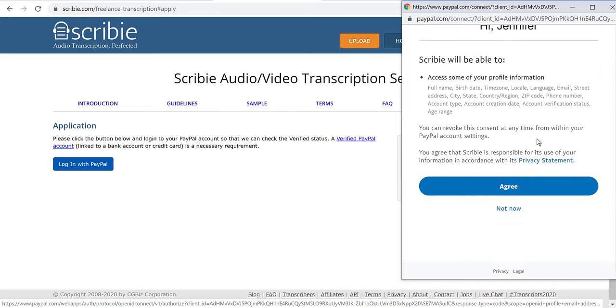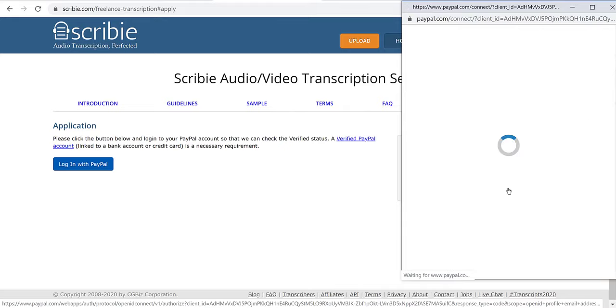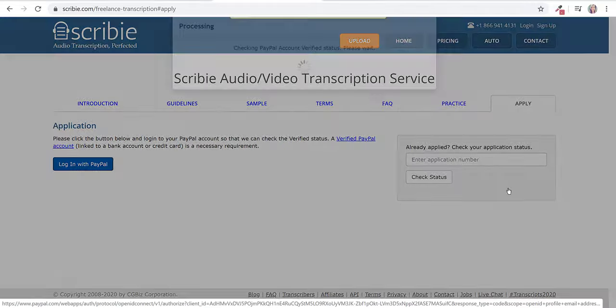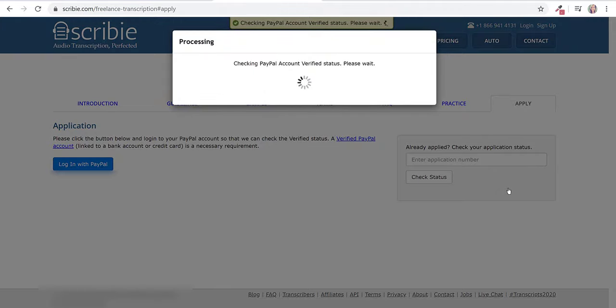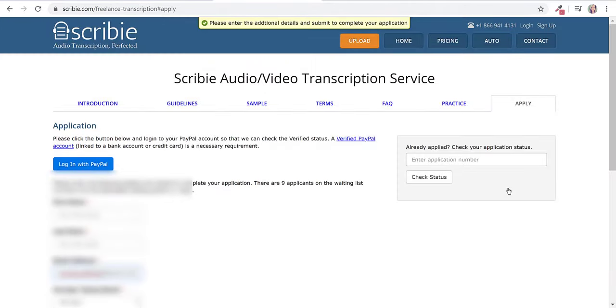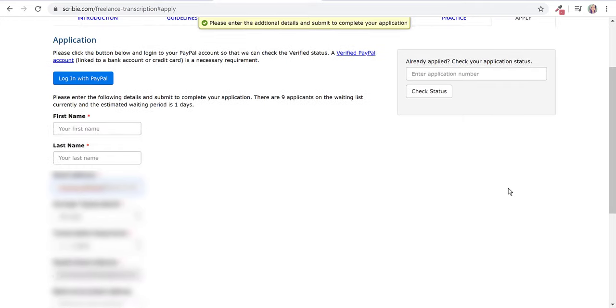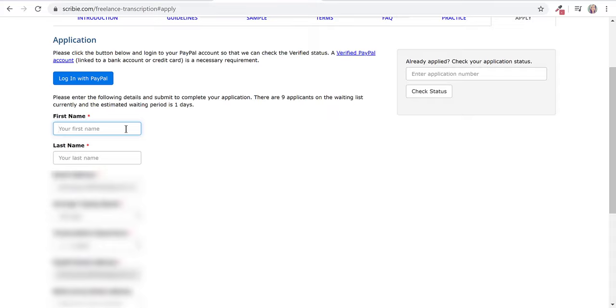When I logged into my PayPal, I was a little nervous about doing that. But it's just saying that Scribi is going to be able to access my information like my name and my account creation date, not actually have access to my account information like my password or login details.